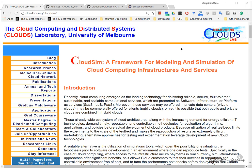CloudSim is a very powerful and extensible cloud simulation tool developed using Java programming language. There have been four major version releases to date, and during these releases various new models have been introduced and few models were deprecated.